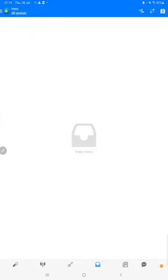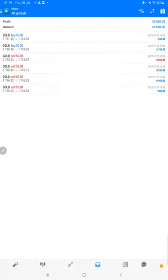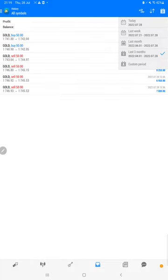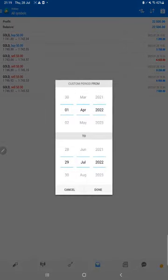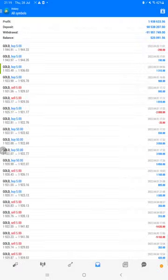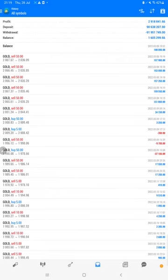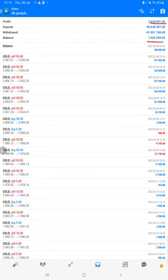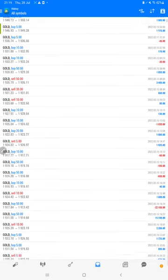We'll get all the details here. We just have to select a custom period and the complete history will be available. The total profit is $2,918,841 and there is a current balance of 1.6 million. We can verify all the trades, whatever the profit and loss we have, all the details are available here.